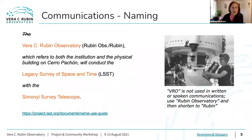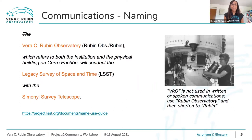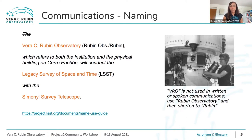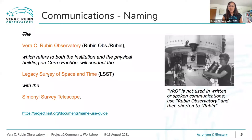First up is communications. I'm Rampal Gill, head of communications for Rubin Observatory for the construction project. If you were at the plenary, you would have heard that our name changed around December 2019. This is a quick overview of the various names we have.